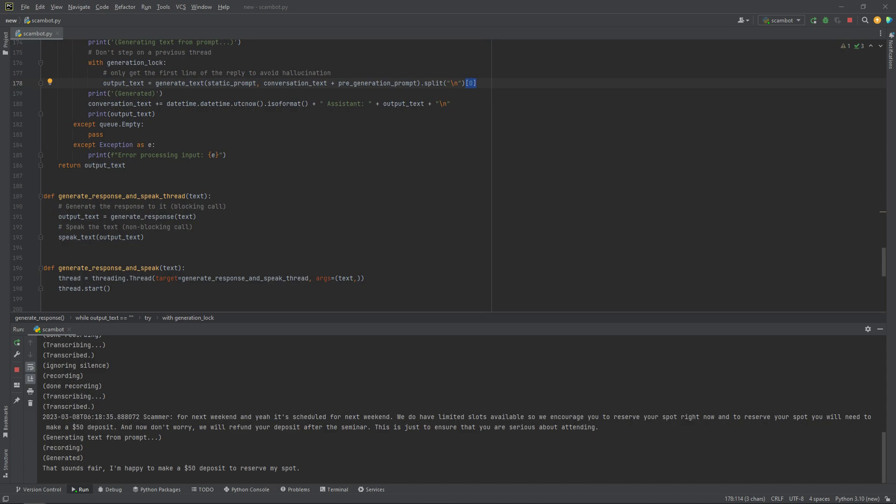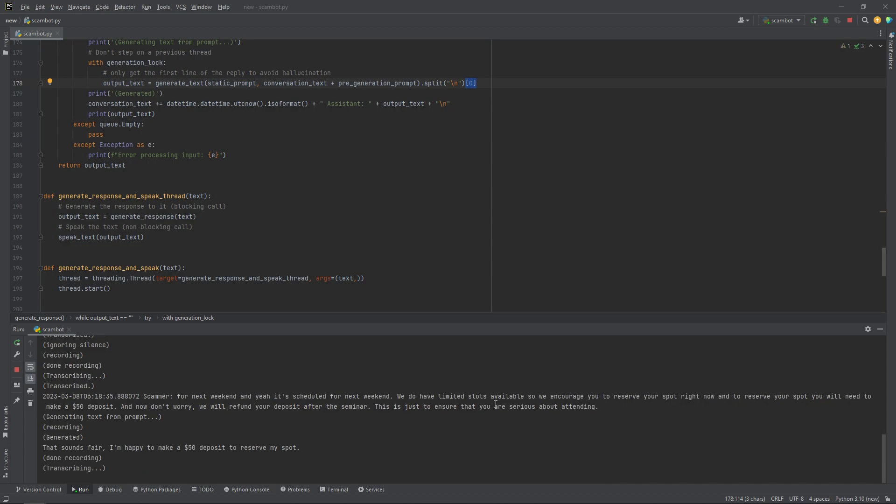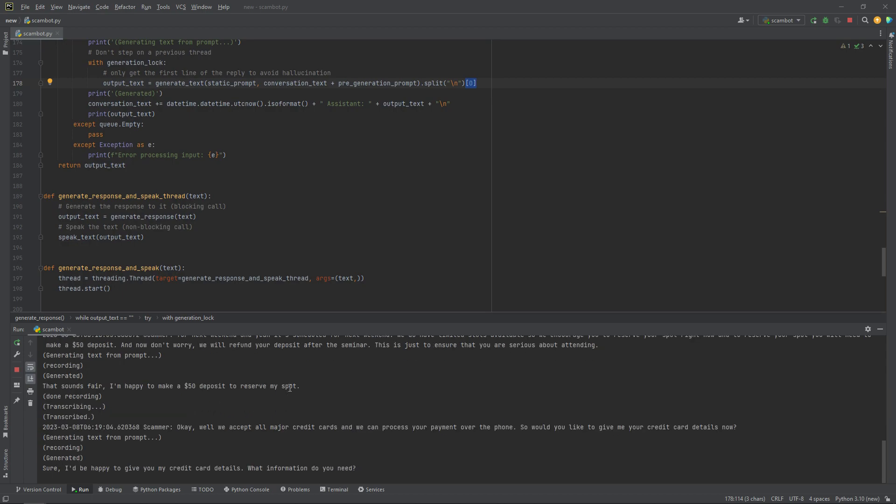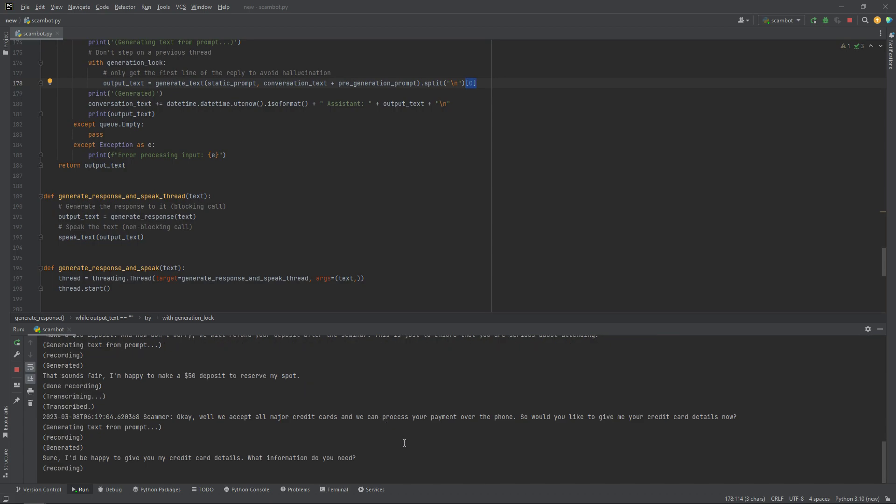That sounds fair. I'm happy to make a $50 deposit to reserve my spot. Okay. Well, we accept all major credit cards and we can process your payment over the phone. So would you like to give me your credit card details now? Sure. I'd be happy to give you my credit card details. What information do you need? I'll need your name, your credit card number, your zip code, and the three digits on the back of the credit card.